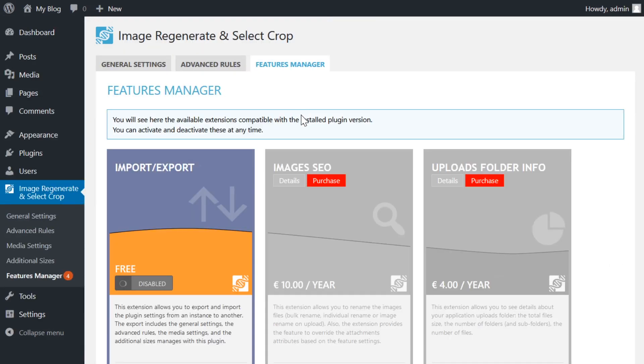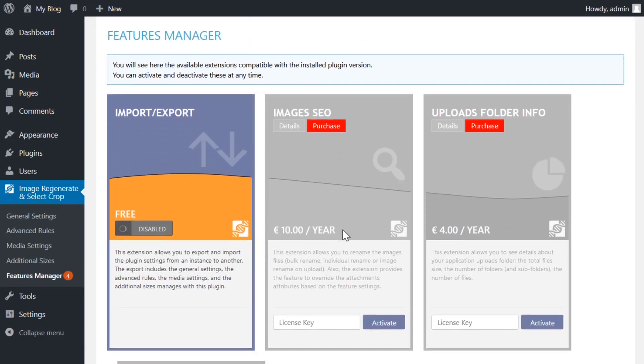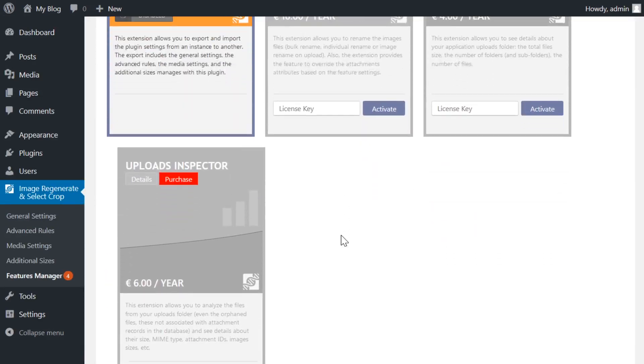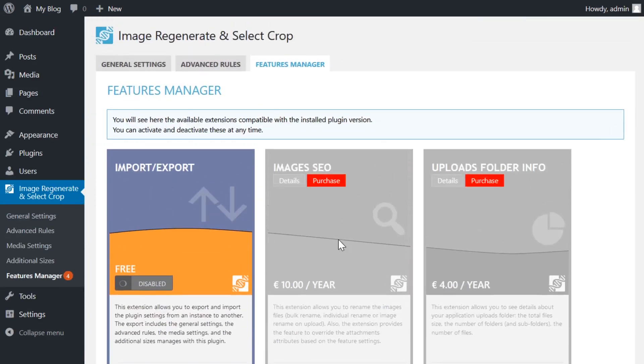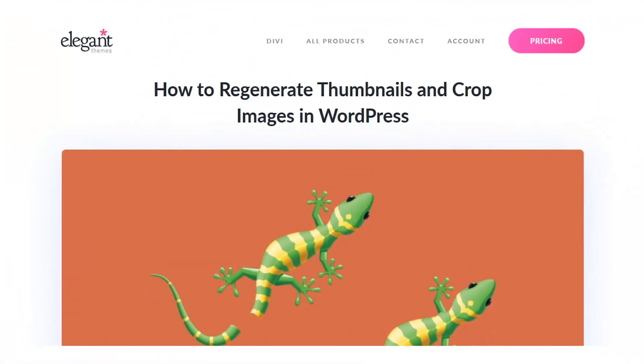And there you go. That's a very brief, quick overview of how you can regenerate thumbnails and crop images in WordPress.